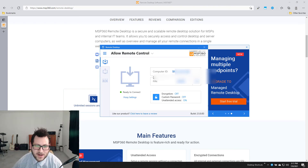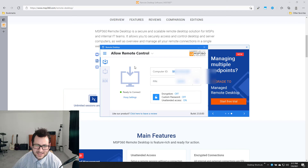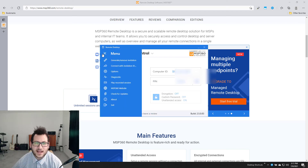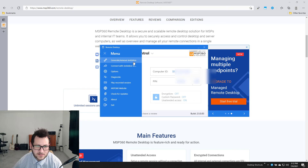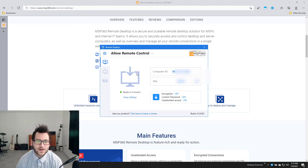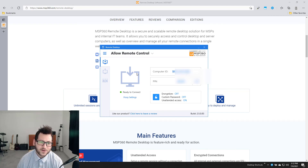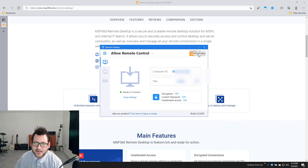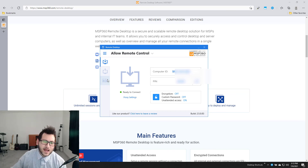From the main screen I can set up unattended access on the other device so I can access it without entering a pin every time, fine-tuning it for easier access. Clicking the settings gear on the left gives me options to generate an invitation, connect with an invitation ID, play back recorded sessions, and access the diagnostics menu. I found this tool myself while searching for alternatives to TeamViewer, and I've been using it since. It was formerly branded as CloudBerry and has since been rebranded to MSP360.